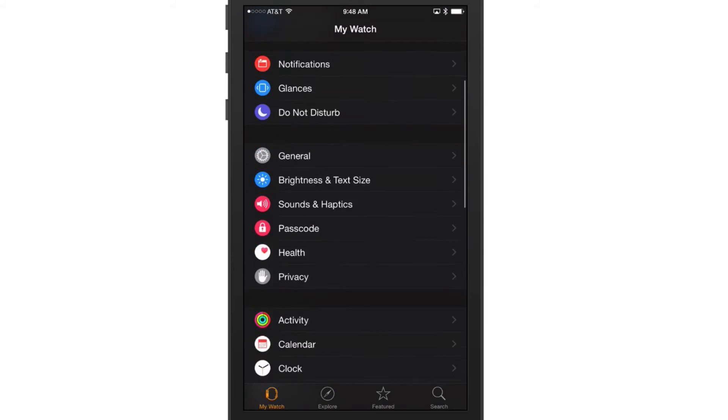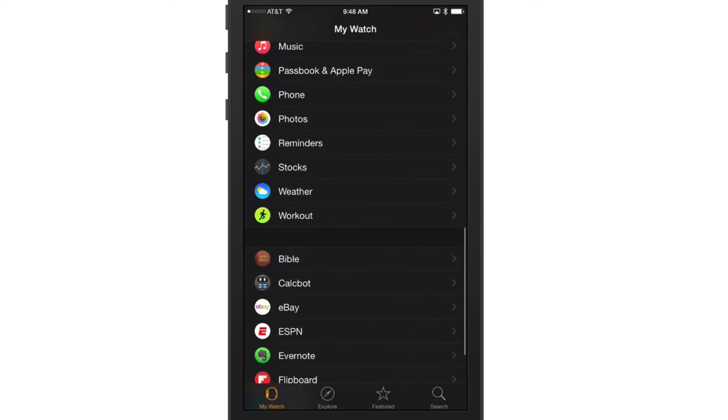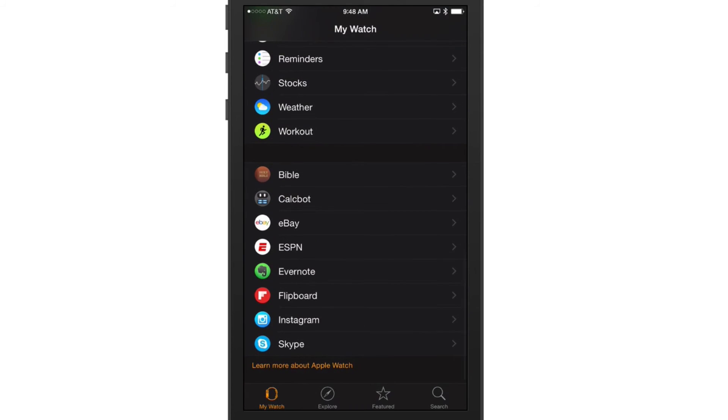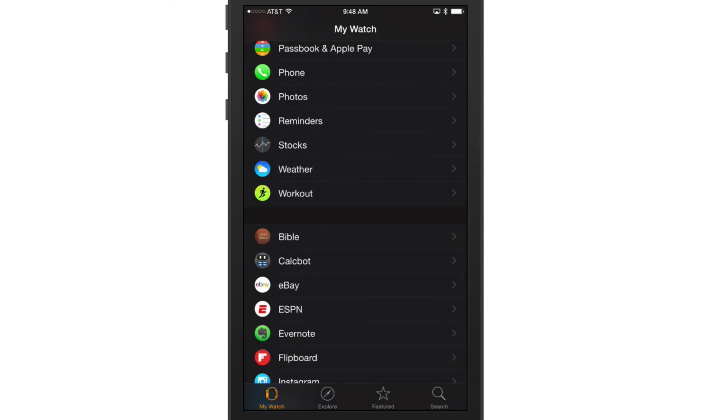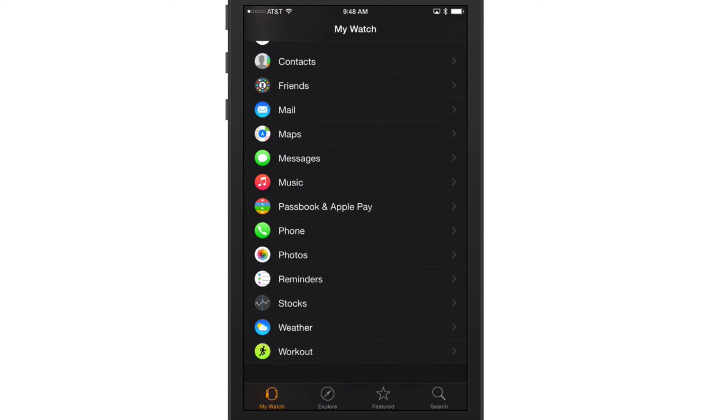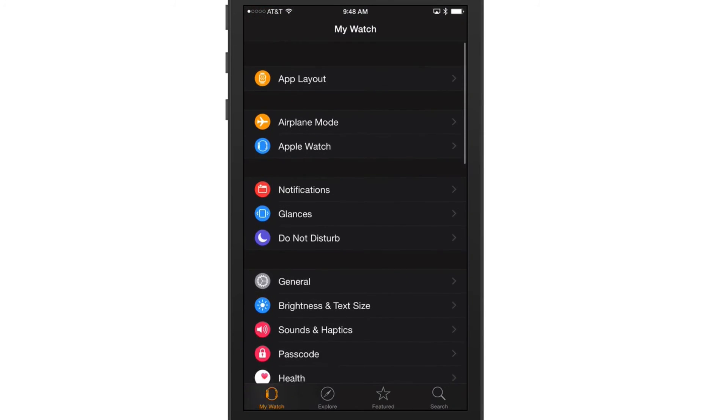Scroll down to the very bottom where you see all of your applications, and then select the application you want, and then just click the checkbox there that says Show App on Apple Watch. It will uninstall it, and then when we go back to our watch settings here and we go to the app layout, you will no longer see that application.